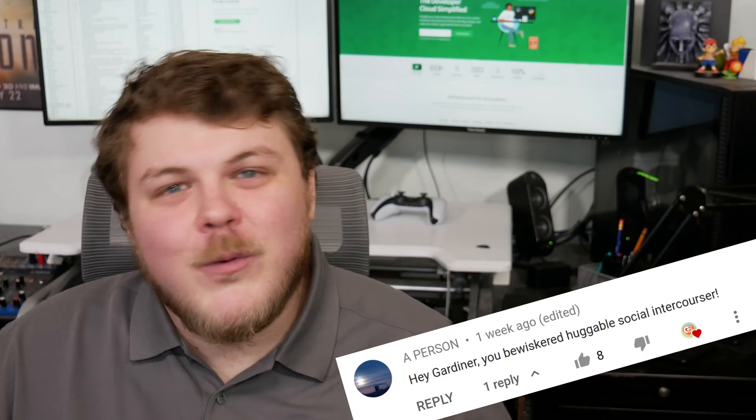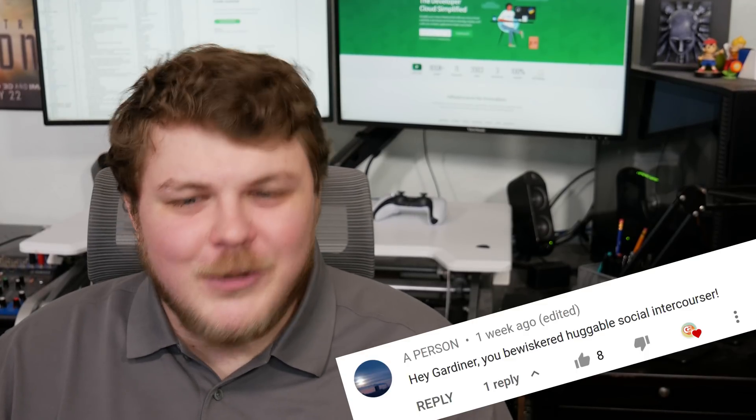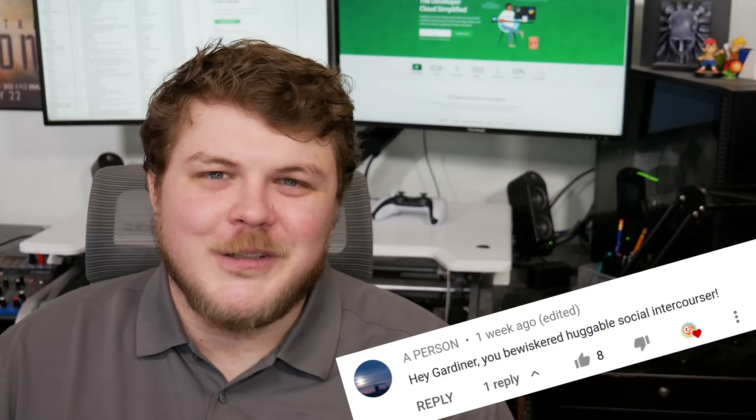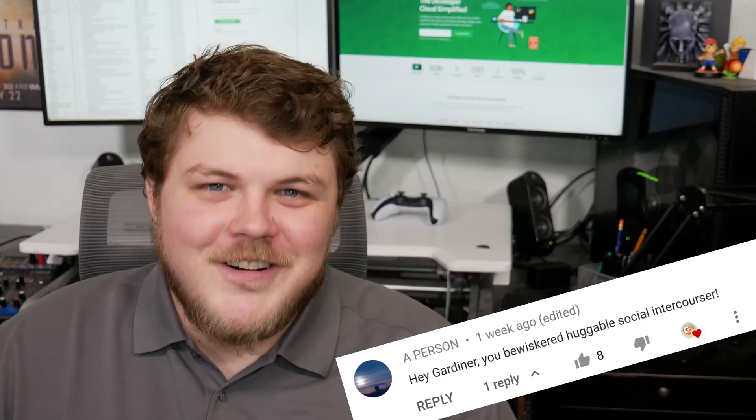Hey everybody, it's your friend and your guy and your favorite bewhiskered huggable social intercourser, Gardner. I don't know what that means and I don't know if I should be offended or not.